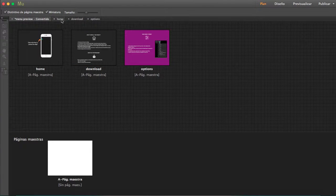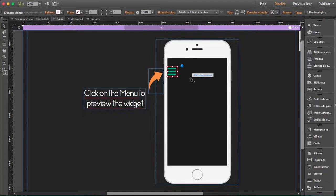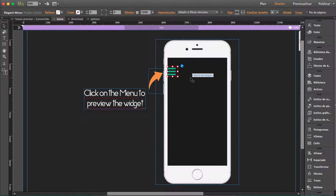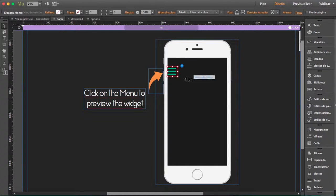We fixed that with this menu. You can include both the pages you've designed in Muse and any other external link. I'm going to show you how this works.